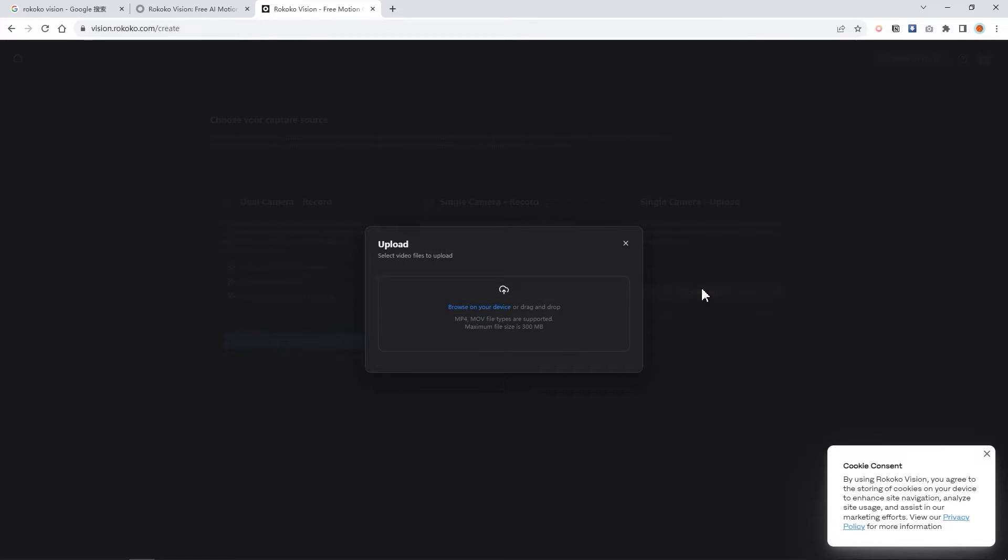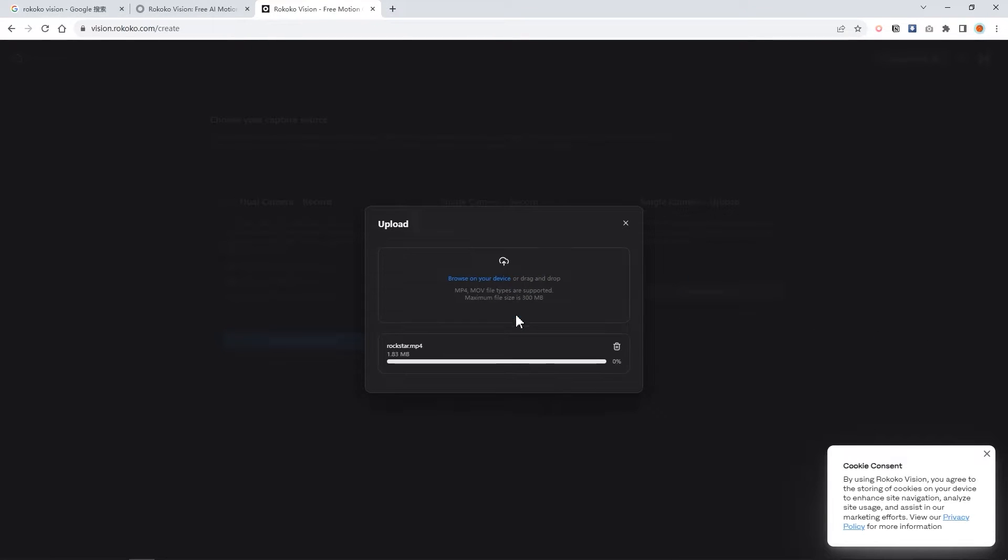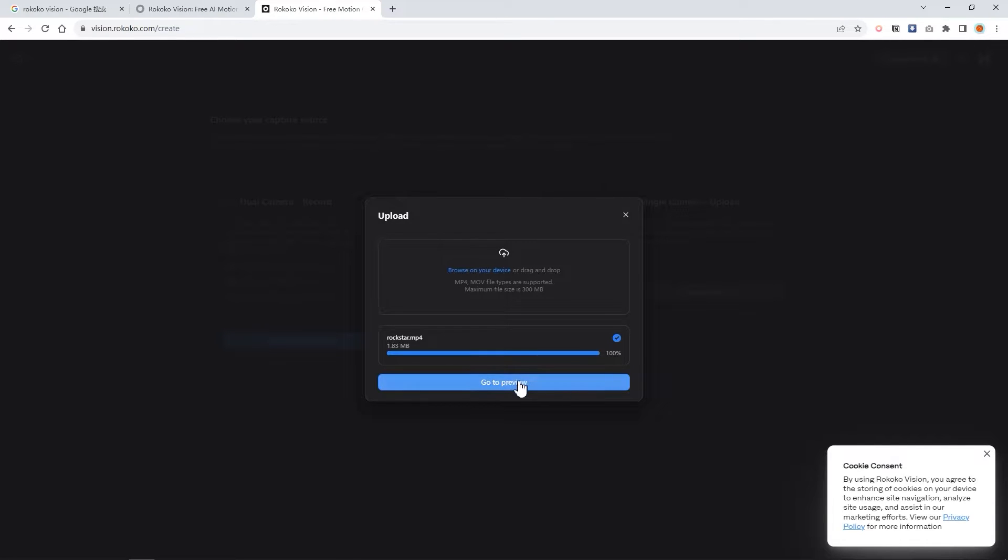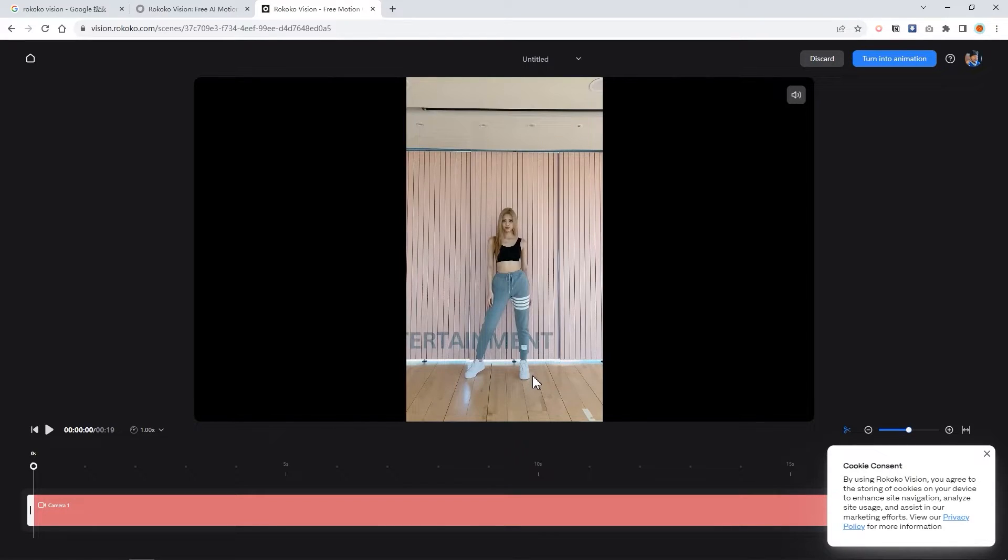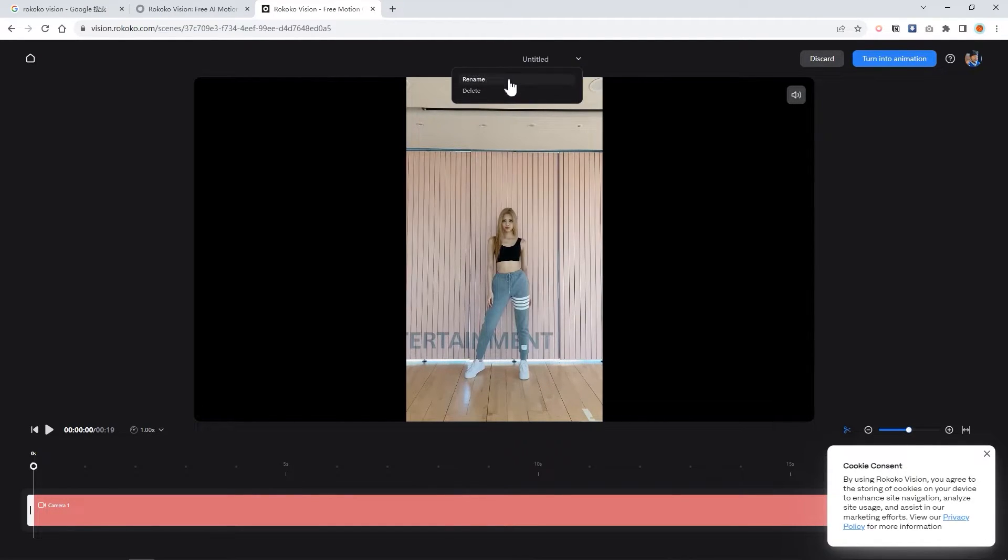Let's click the third one and drag your own video into this interface. It will start to upload. After it finished, please click go to preview. You will go to this interface. You can preview the video you just uploaded. Click here, rename your file to Rockstar. It's easier to find.